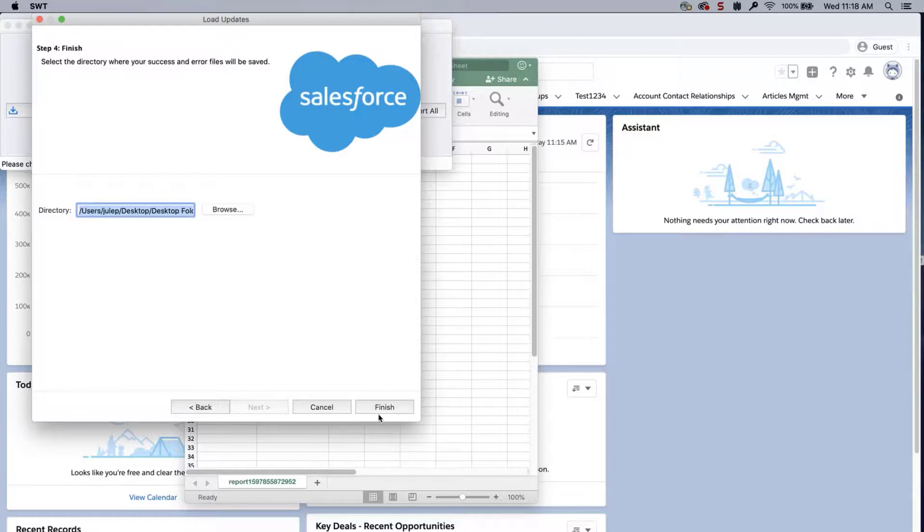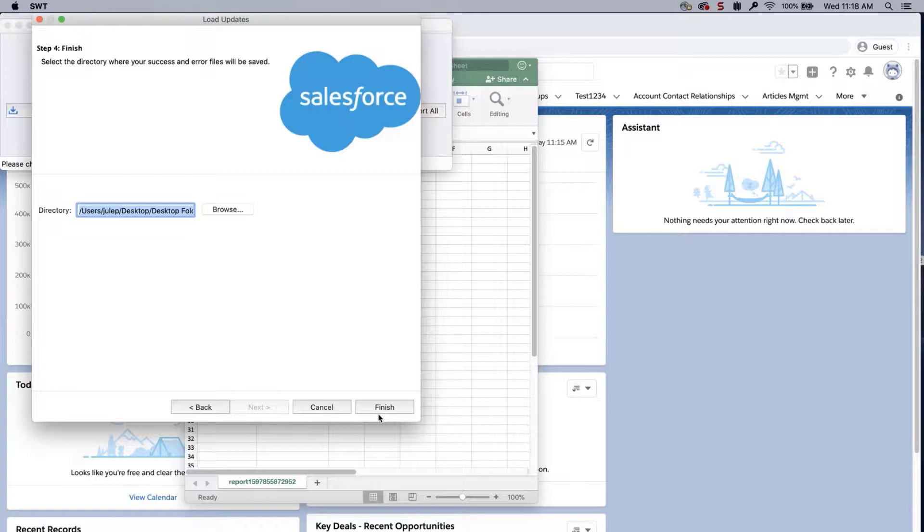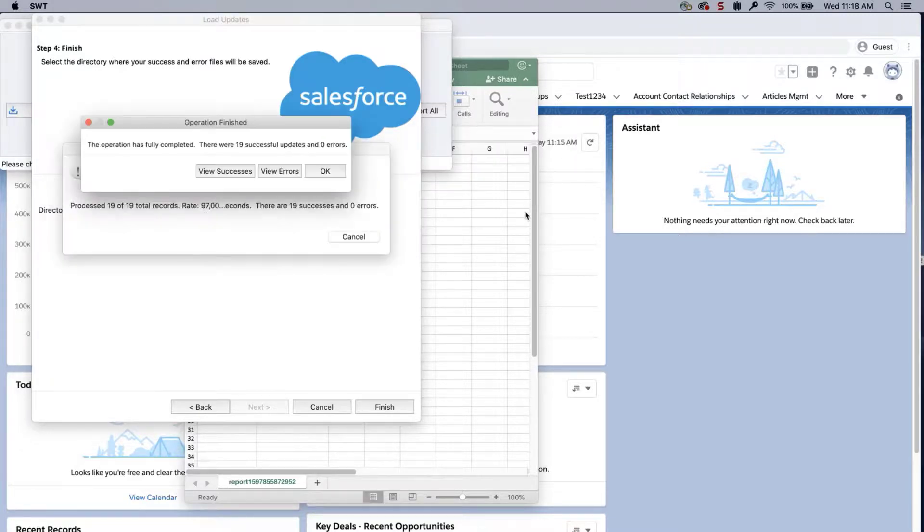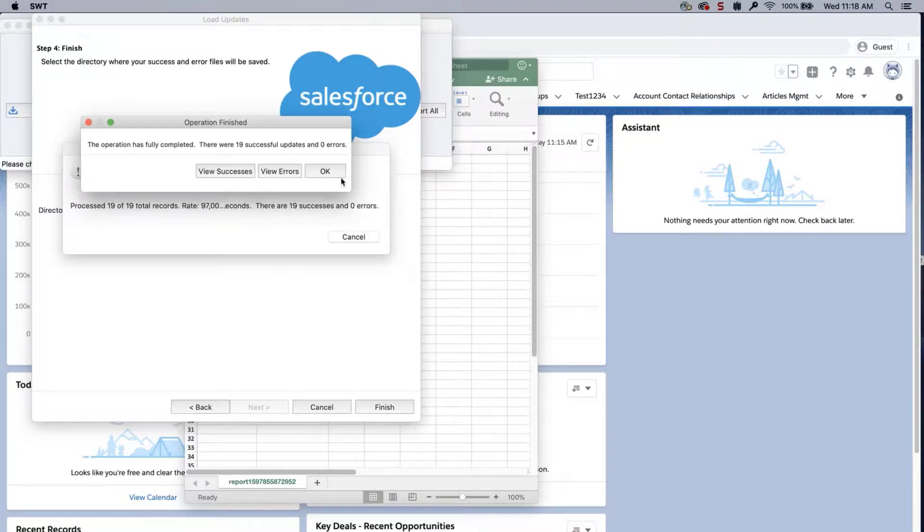Select a place where to save the success and error files, which can be easily accessed. Click Finish and Yes to proceed. A dialog box will appear with the number of successes and errors.